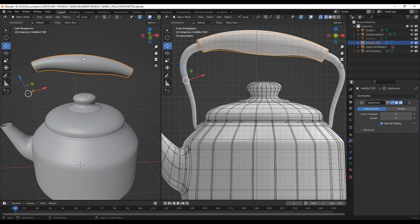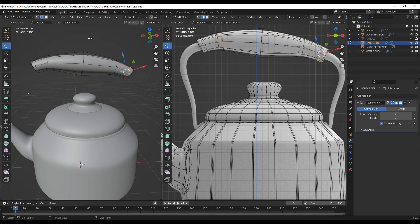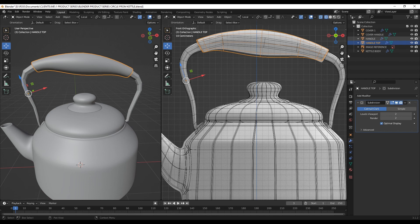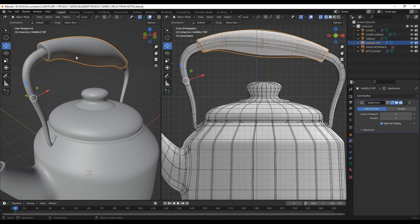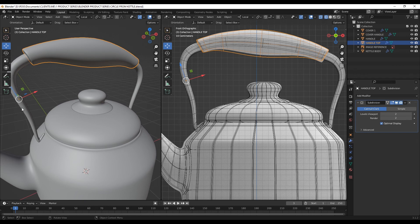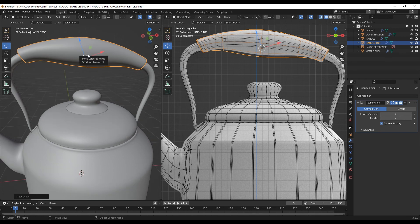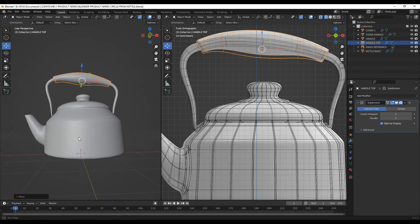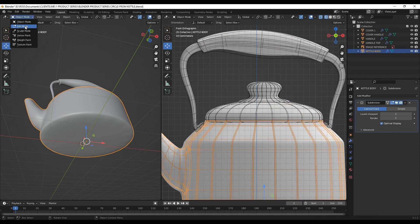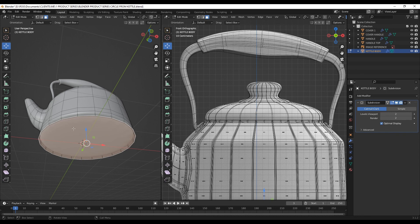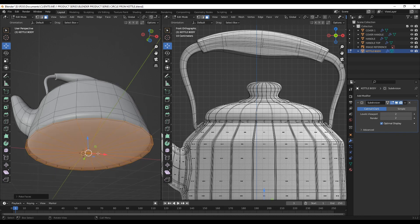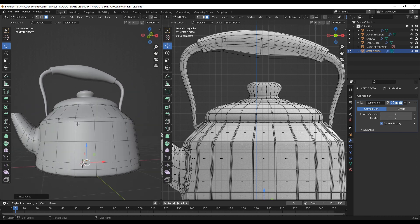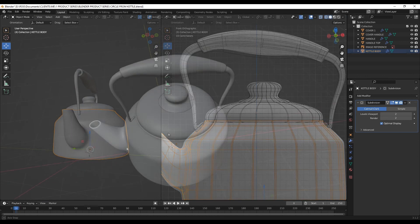I still want this area more pronounced — in edit mode and edge mode, I'll select this loop and pull it more. I'll bring the handle back and move it down a little. Since the origin is set at the handle position, I'll right click, set origin to geometry, change orientation to global, then move it down. One last detail is the base of the mesh — select kettle body in edit mode, face mode, select the faces, poke them, then hit I to insert the face, and insert again for supporting edges.